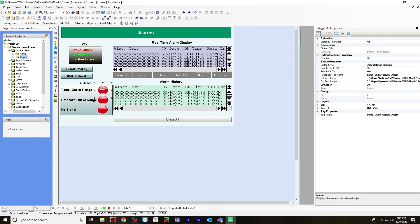When you click these on, the alarm will show up here in the alarm display. When the alarm is activated, it'll be red. Active unacknowledged alarm will be red and inactive unacknowledged alarm will be yellow. Active acknowledge alarm will be green. I'll show you that when we go online later on.